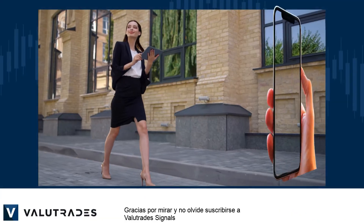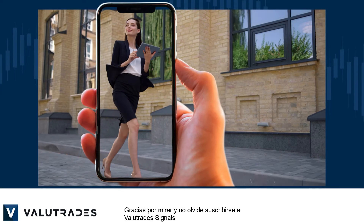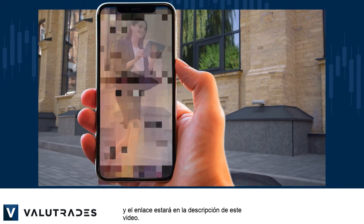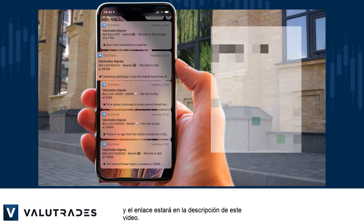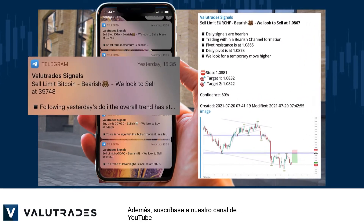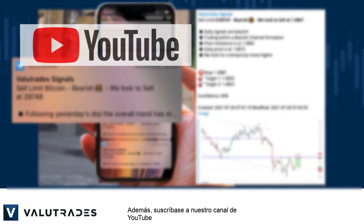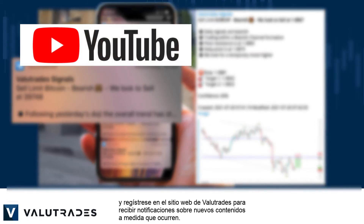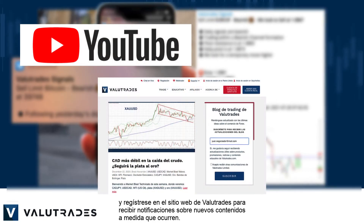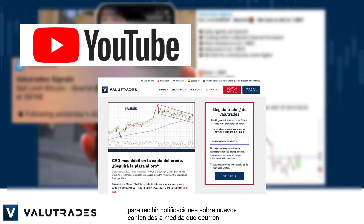Thanks for watching and don't forget to subscribe to ValueTrade Signals — the link will be in this video's description below. Also, subscribe to our YouTube channel and register on the ValueTrades website to get notifications on new content as it happens.